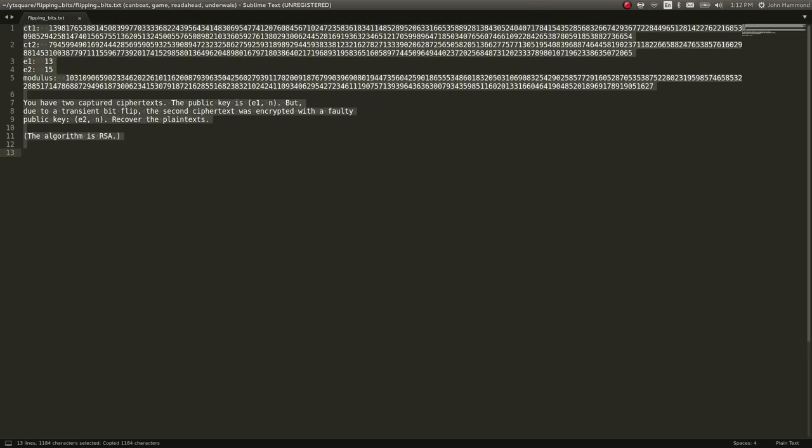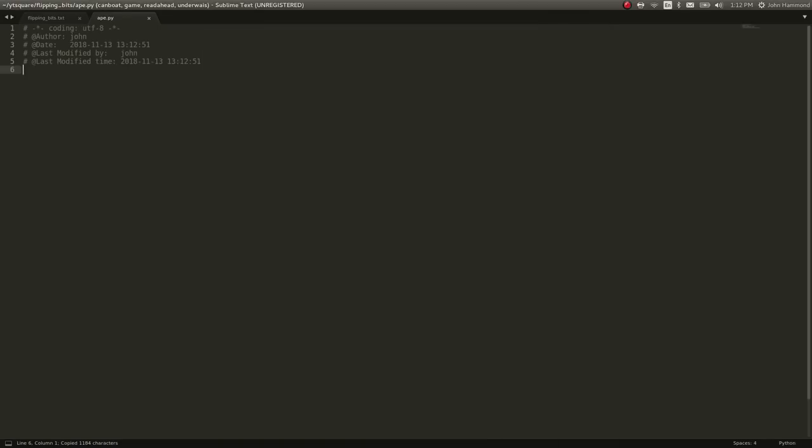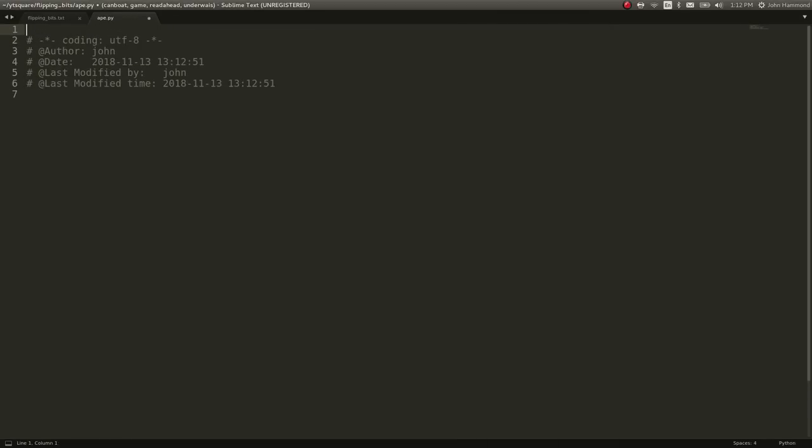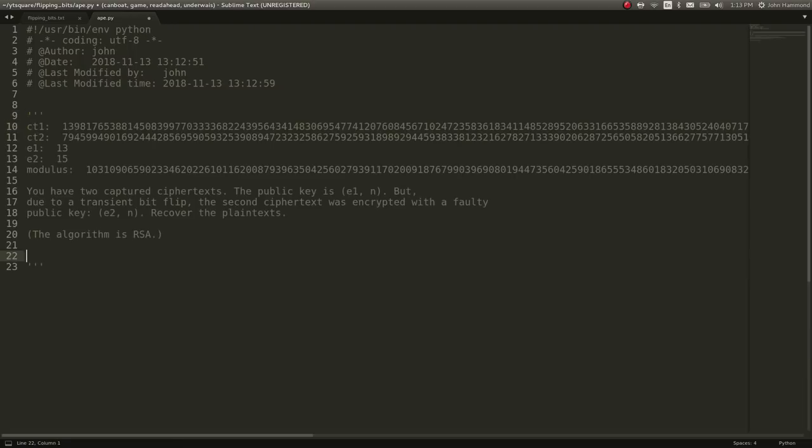Let's take this stuff and put it into a script that we can work with, call it ape.py. I'm using the file header plugin in Sublime Text, which is how it autofilled that information at the top here. I'm just putting a shebang line here, and let's paste in, just as a comment, what we're working with.